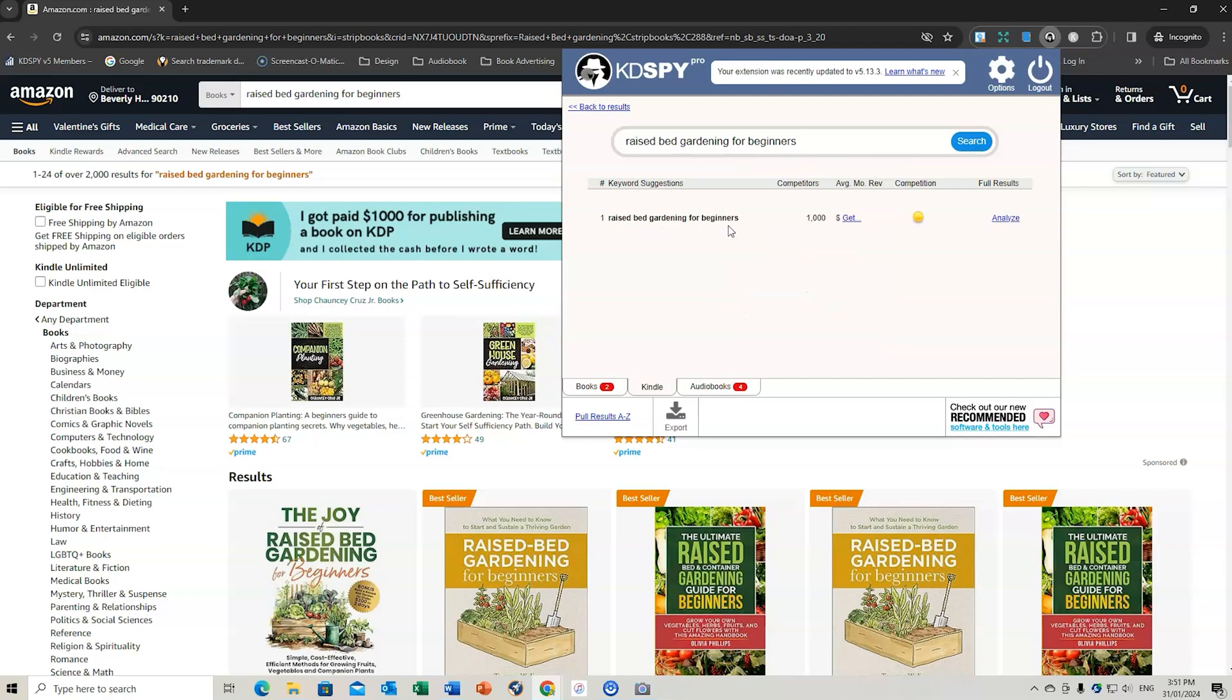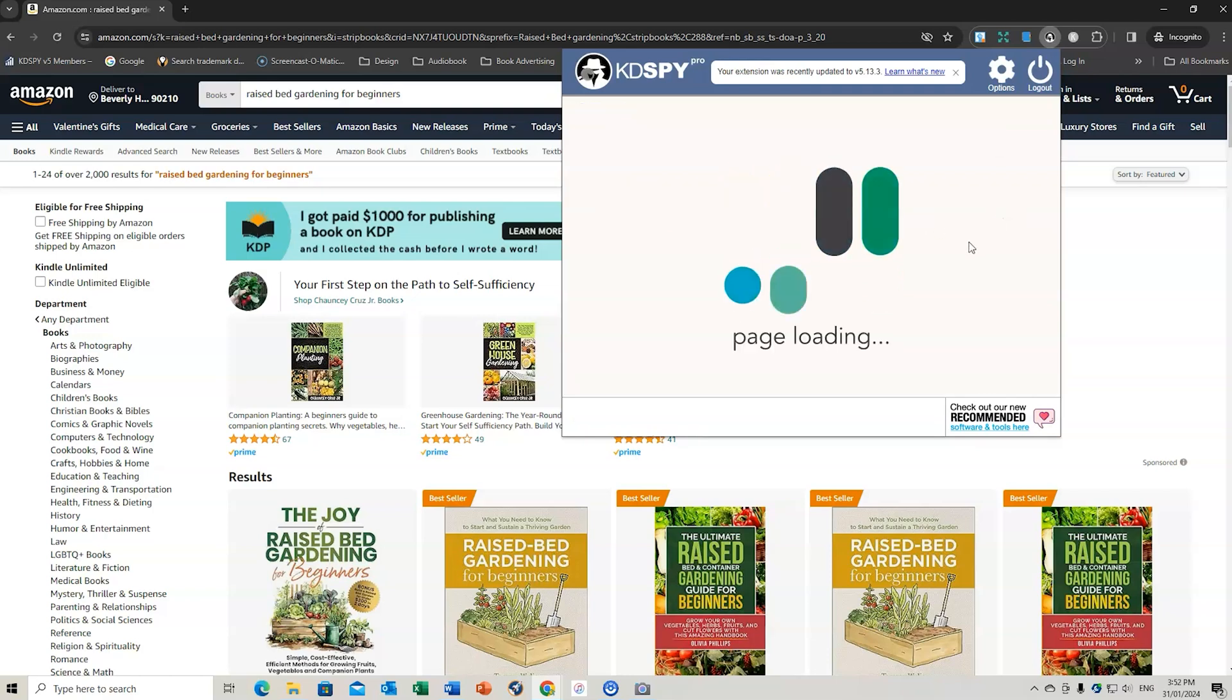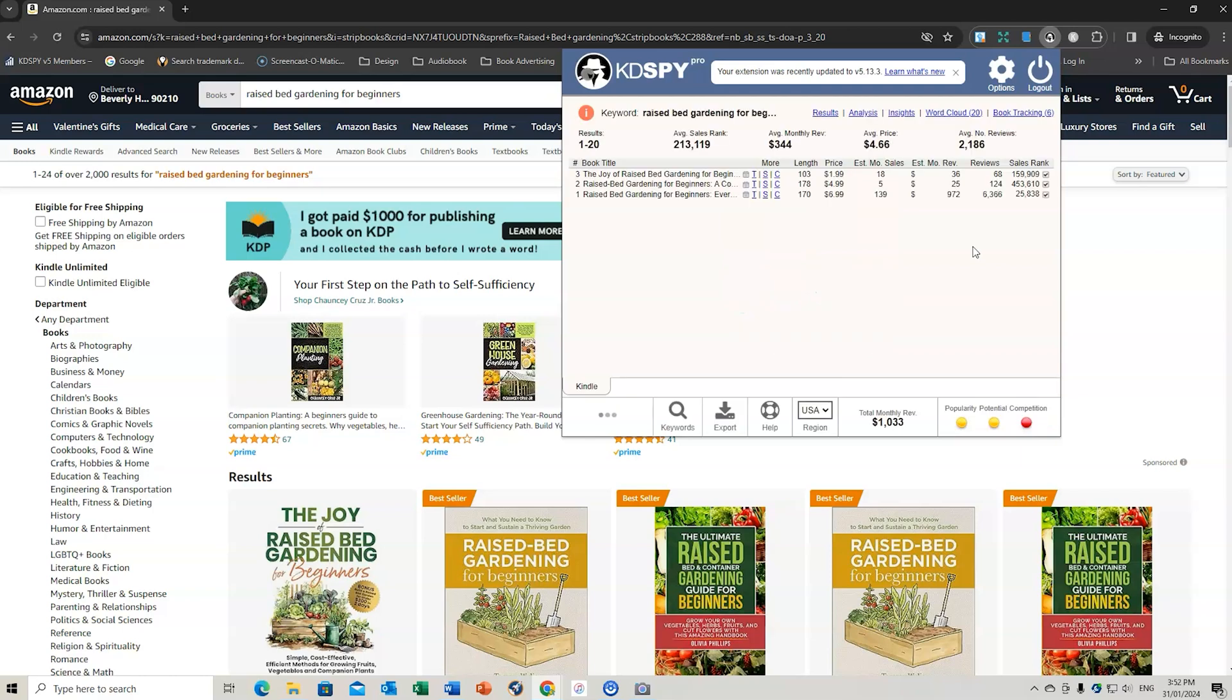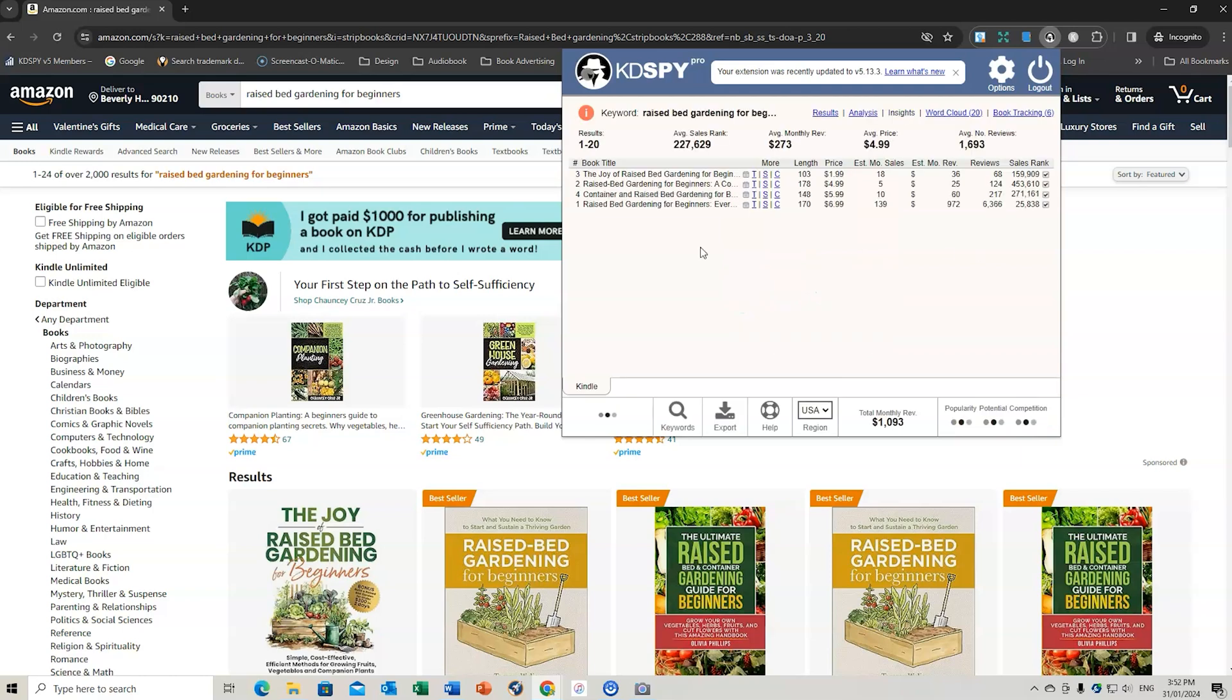Let's have a look and see what the results are for this. So raised bed gardening for beginners. The competition is yellow, so it's medium. So we can do full results and analyze. And we can find out some more information about this keyword and if it's something that we should investigate further.